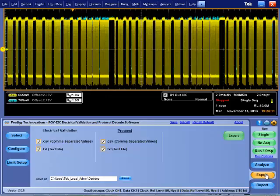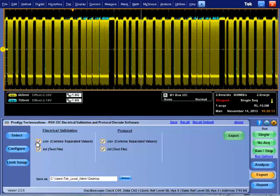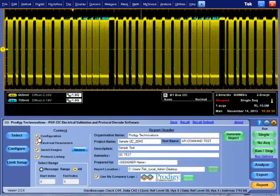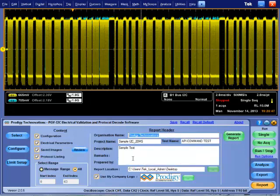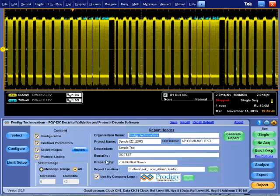The entire electrical and protocol decoded data can be exported in CSV or text file format. A report can be generated with the oscilloscope waveform images along with the captured images during the analysis with the electrical measurements and protocol decoded data in the report.